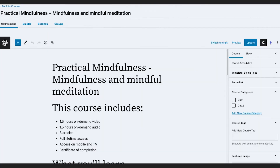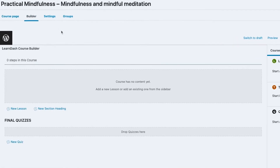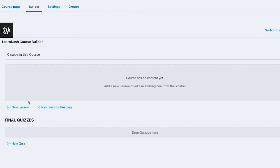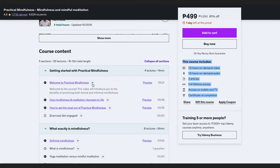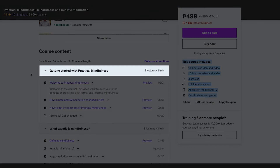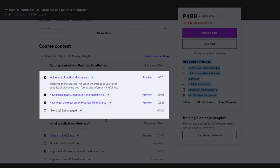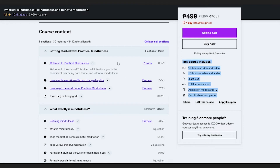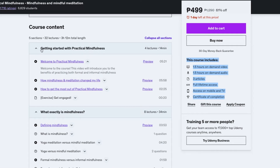To add lessons and topics to this course, we're going to use the LearnDash LMS Course Builder — you can access that from the Builder tab. There are sections, new lessons, section headings, and so on. For example, you could use an item as a heading or as a lesson, and then have topics underneath. In my case I'm going to use this as a lesson.